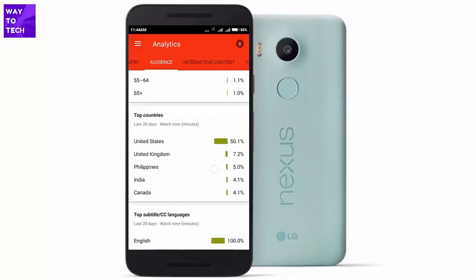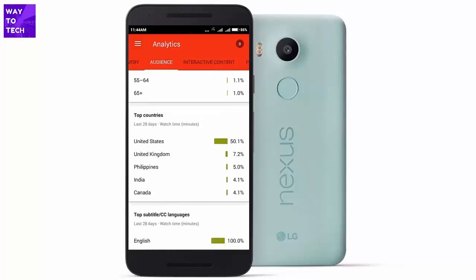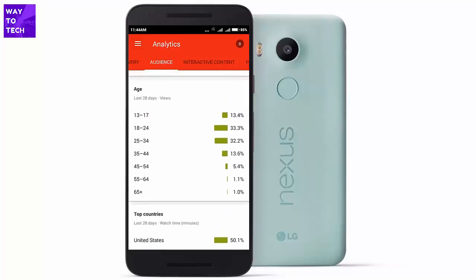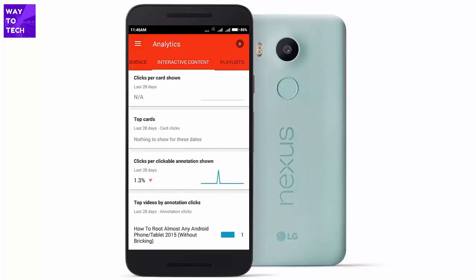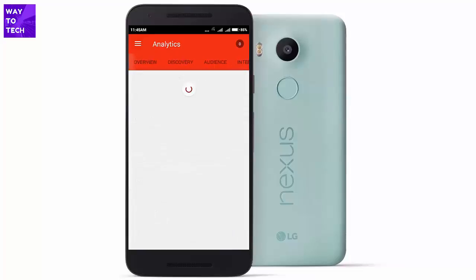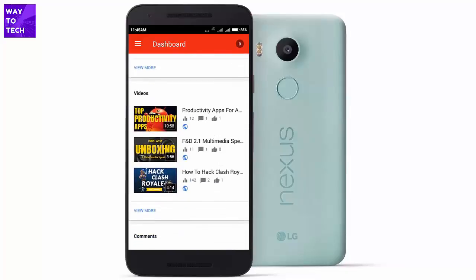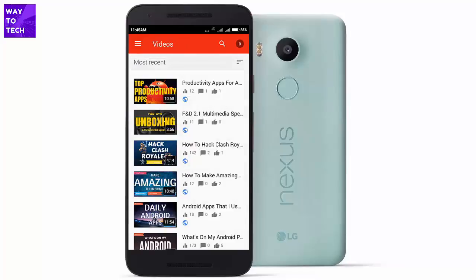As you can see, 84% of viewers watching my videos are male, and most are aged 18 to 24. The top country is the United States. You can also click on Interactive Content to see the number of card annotations being clicked — right now it's showing 1.3% average clicks per annotation shown. You can also manage your playlists right there.